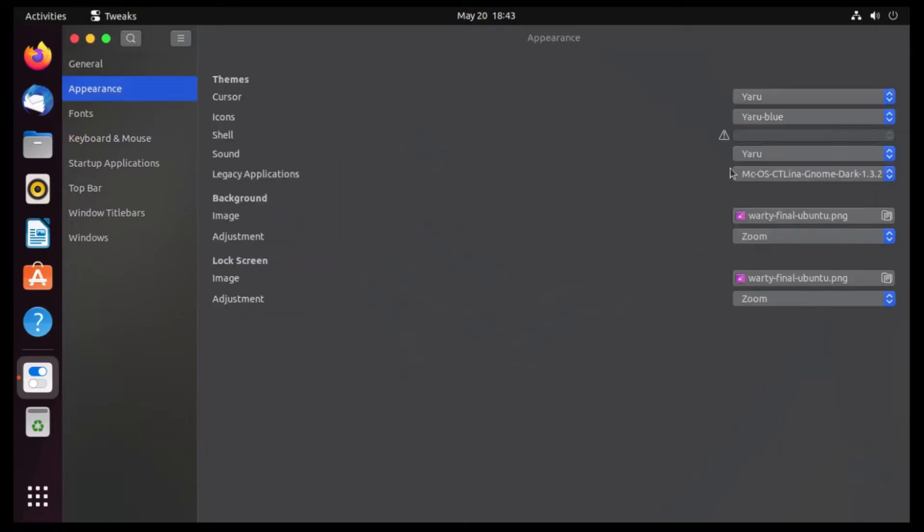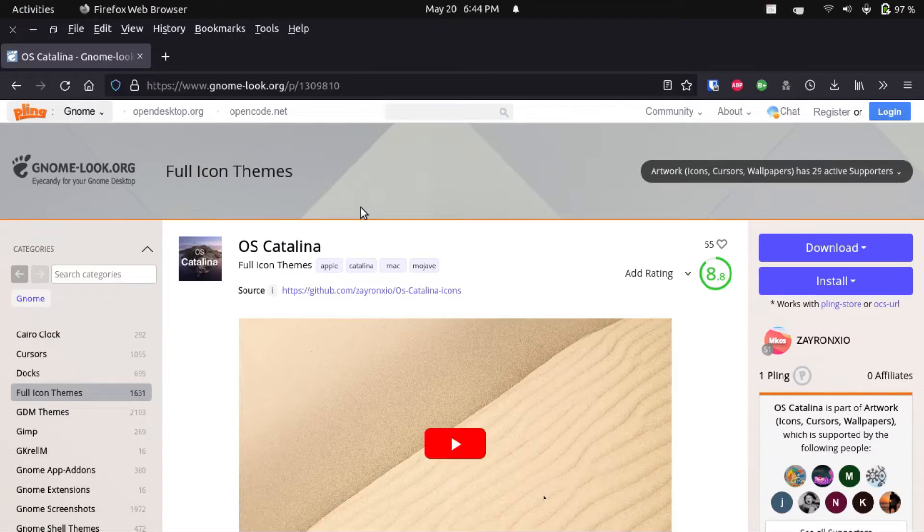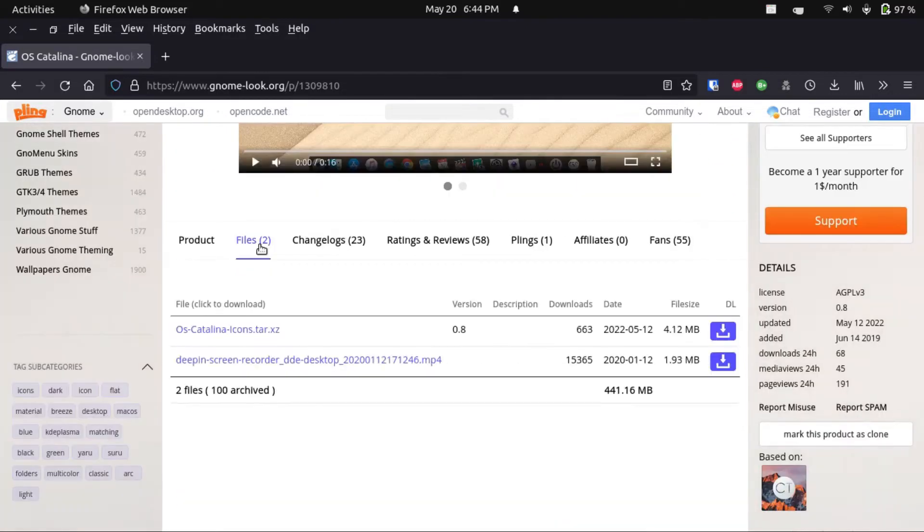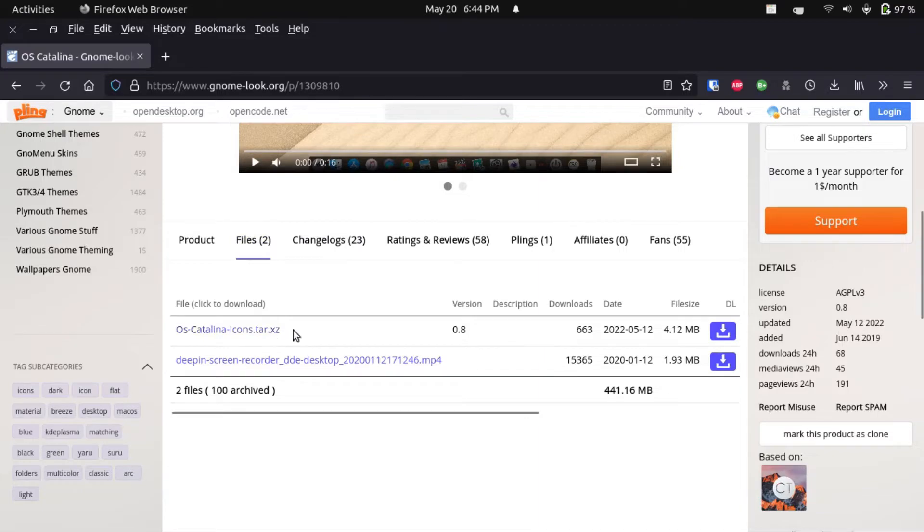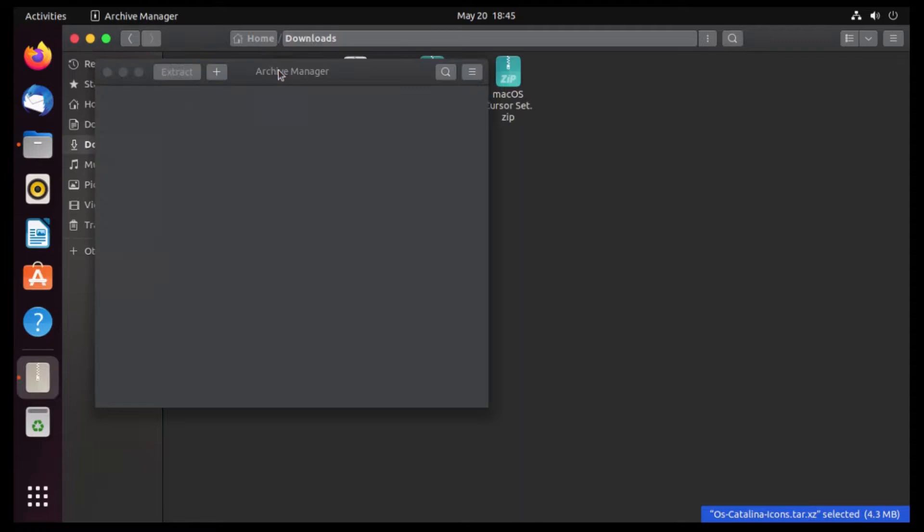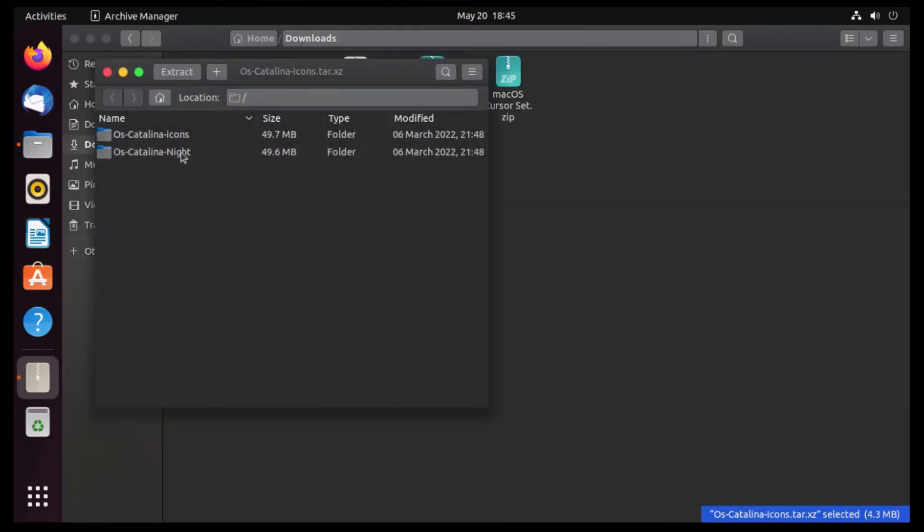But this is the primary step. Now, I also like to have my icon set resemble macOS. This is the OS Catalina themes, or rather icon set. And then we're gonna go to Files, and then go get the OS Catalina icons. Now I've already got this file downloaded, so let's double click on it. And then I like to grab the OS Catalina Knights.